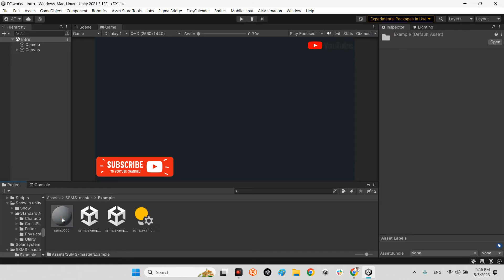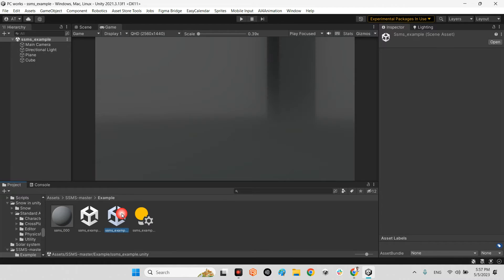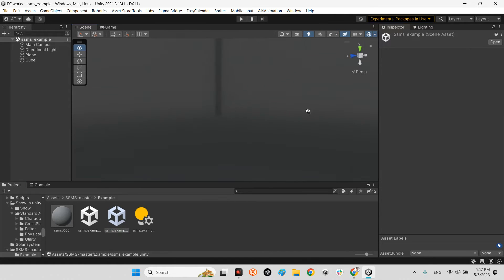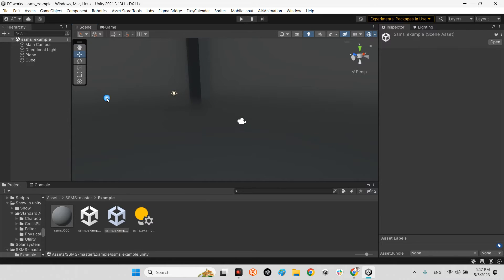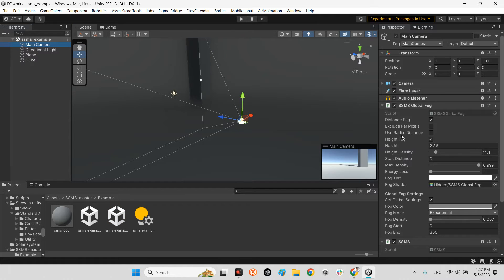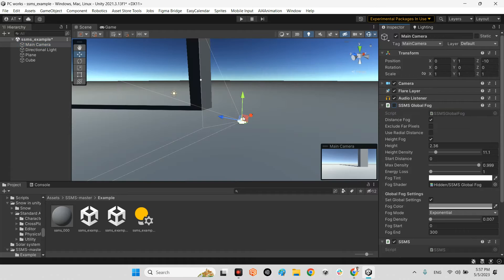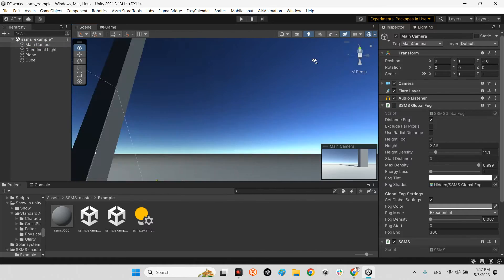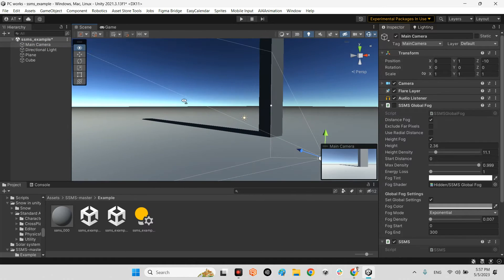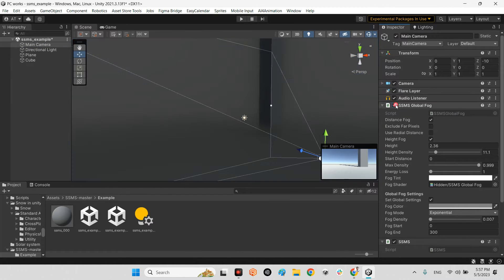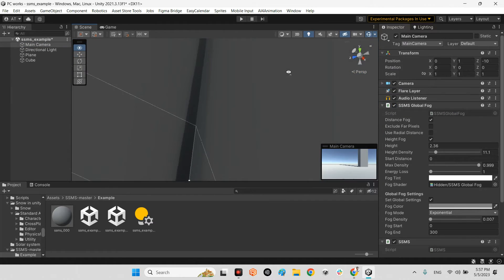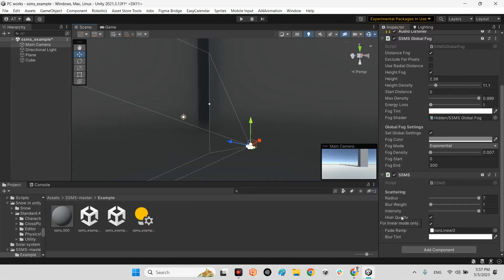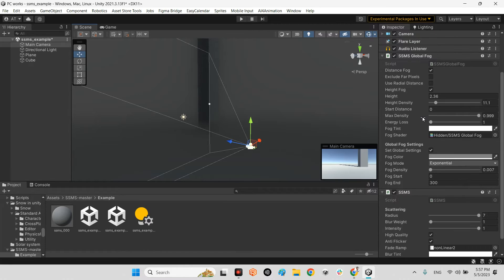As you can see, it looks like this. In the example scene and folder, you have just one example scene here. Look at this, this is the SSMS fog. If I disable the component, it will be like this. If I enable it, it is like this.